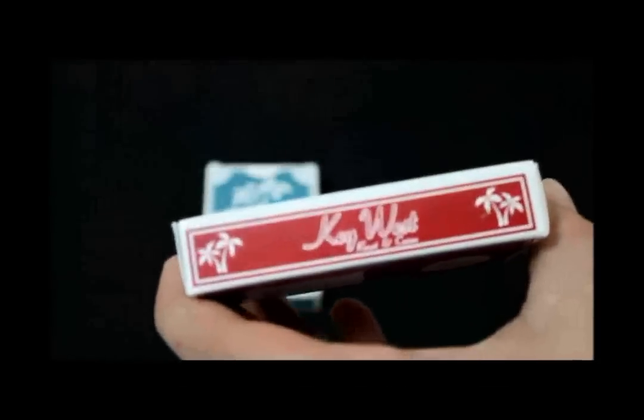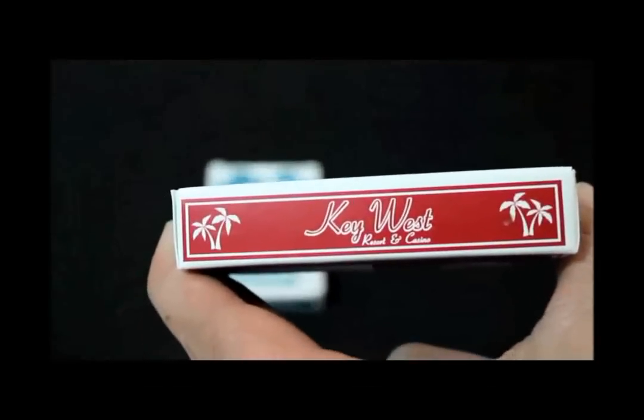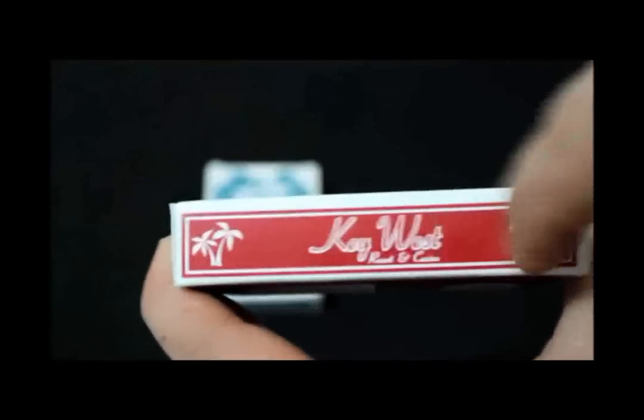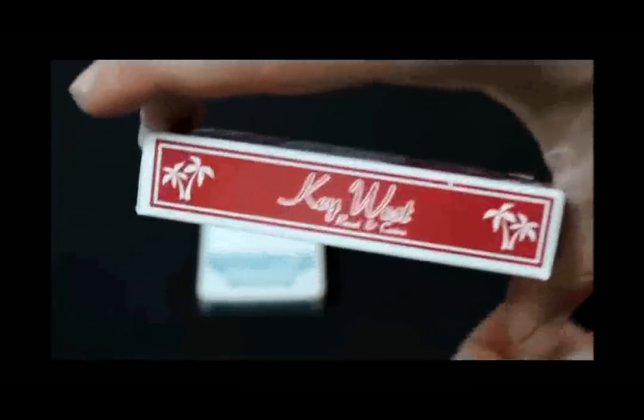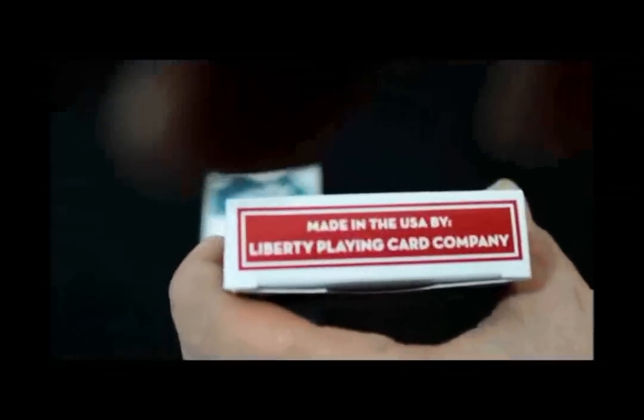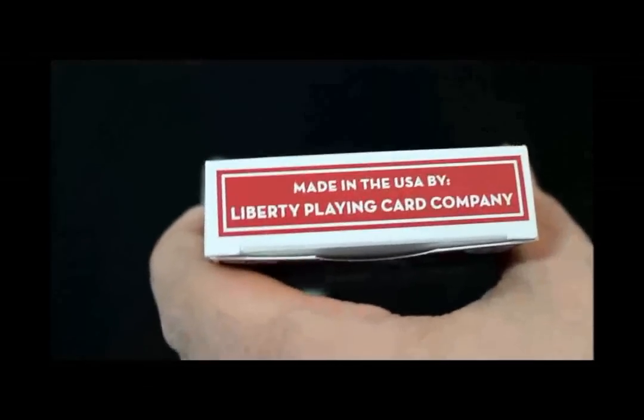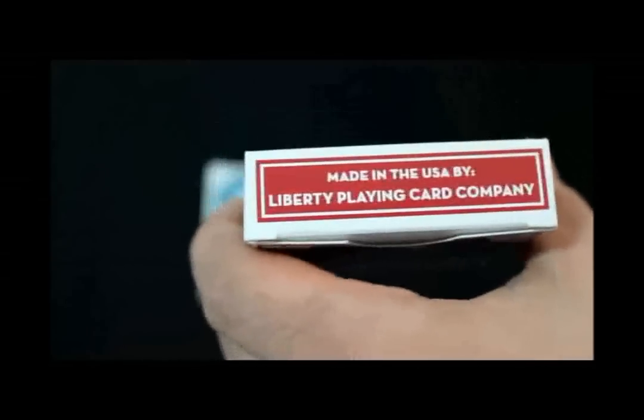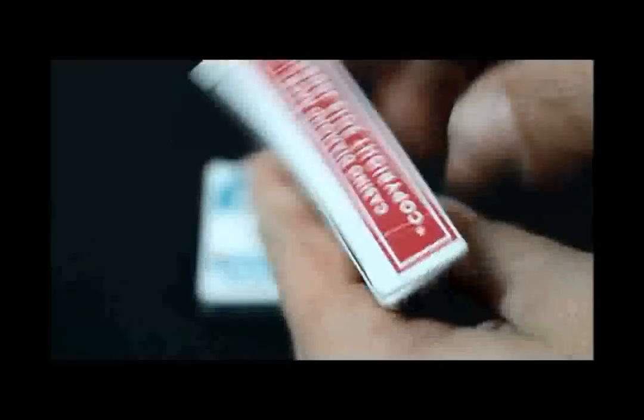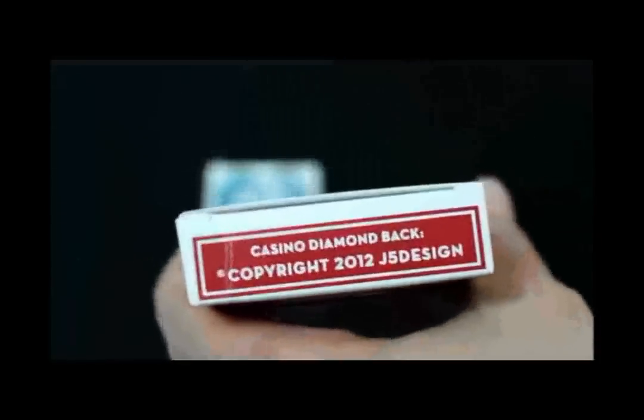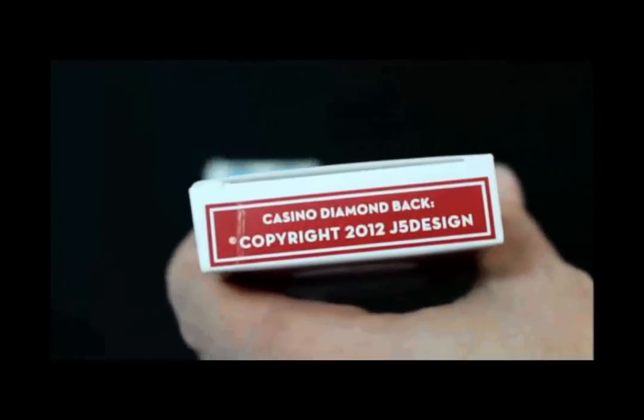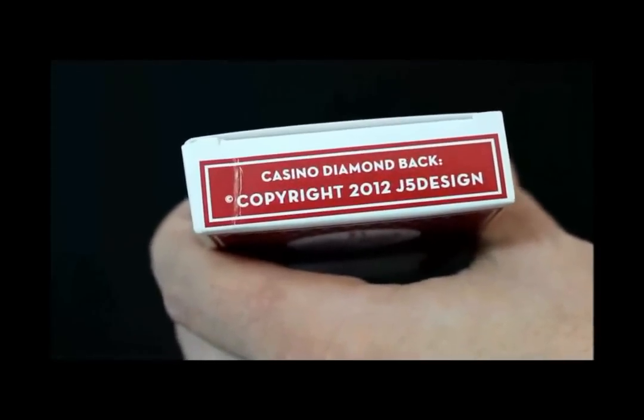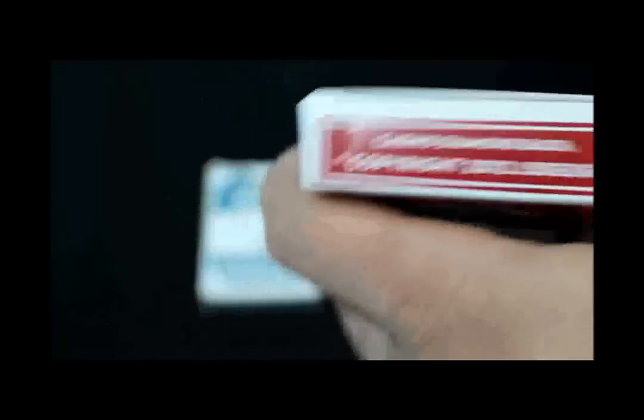On one side it says Key West Resort and Casino with palm trees, the other side the exact same thing. The top here says made in the USA by Liberty Playing Card Company, not the USPC. And the bottom says Casino Diamondback, copyright 2012 J5 Design.